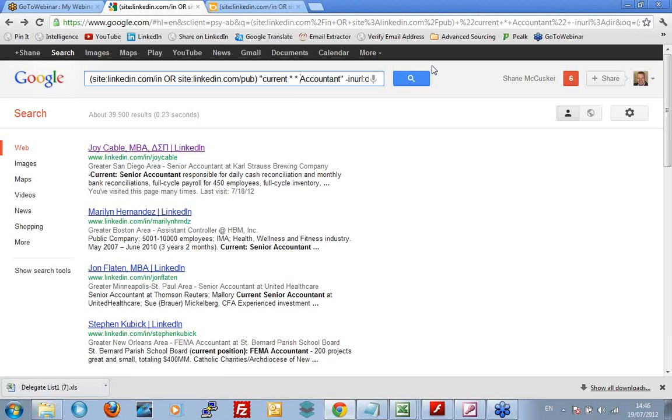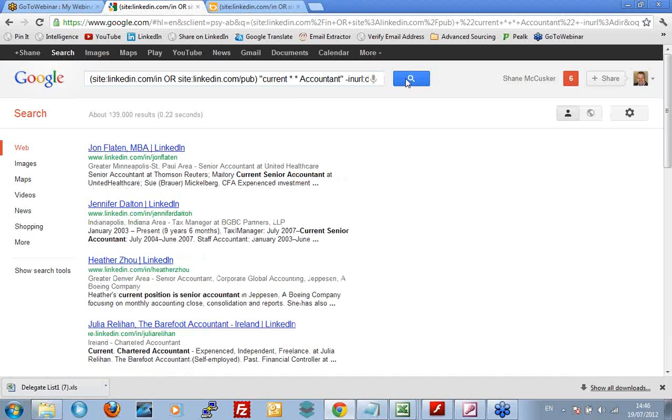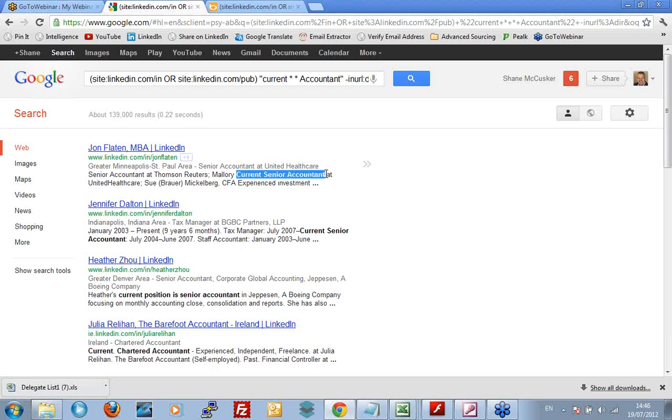Okay. This is where Google sort of falls over a bit because look what it's highlighting. It's highlighting current senior accountant. Well, that's not what I said we were going to get. What I said we were going to get is current, one to five words, another one to five words, and accountant. So, if both stars are representing one word, then I need to have at least two words between current and accountant. Well, Google gets a little bit funny sometimes. Sometimes it doesn't really treat me with the respect I think I deserve and it treats me like a bit of an idiot.